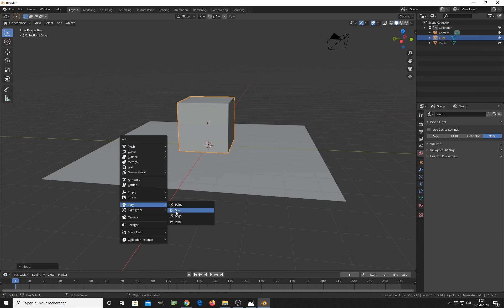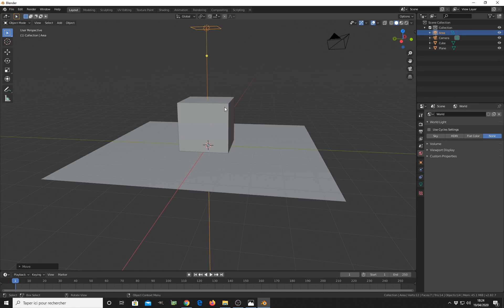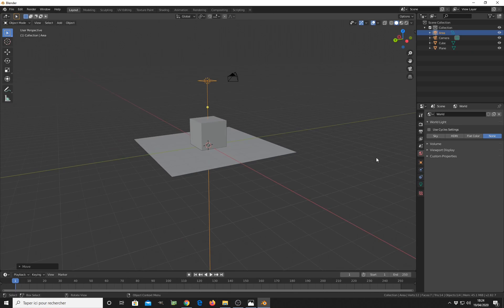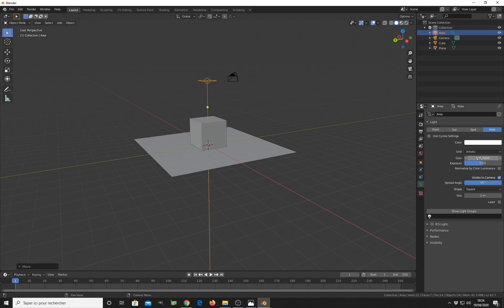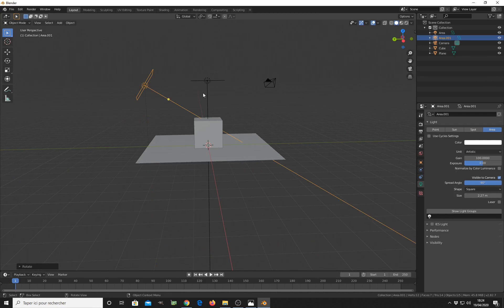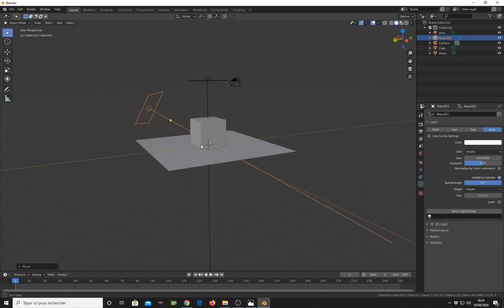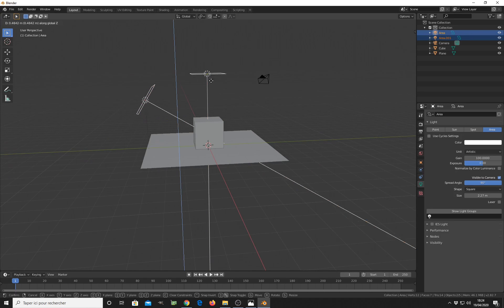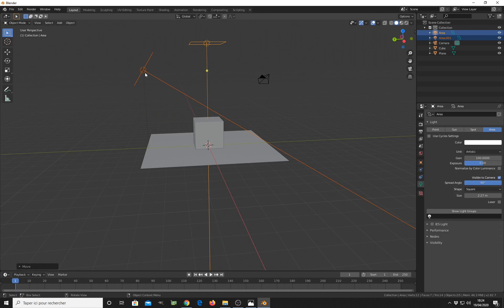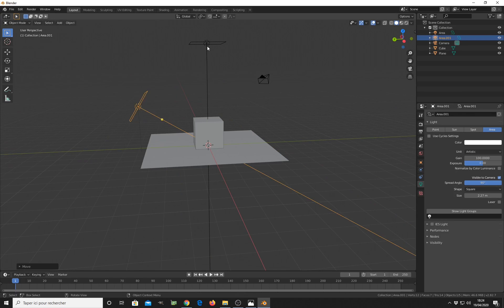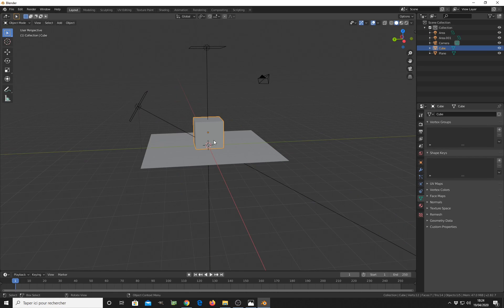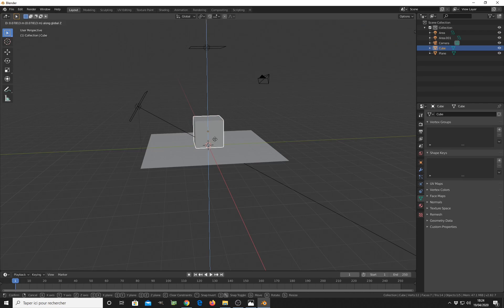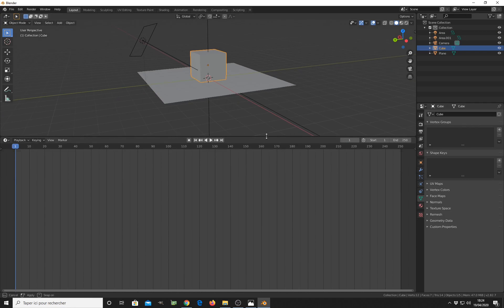Then I need something to light the scene, so I add a simple plane area light. I adjust the settings here, make it stronger and increase the size. I add another area light here.